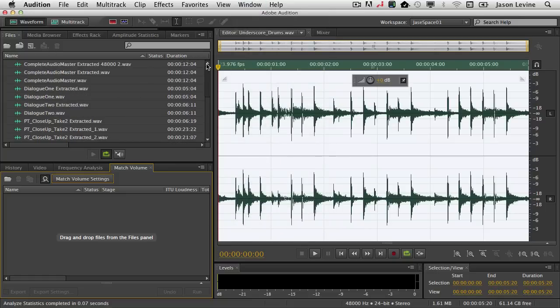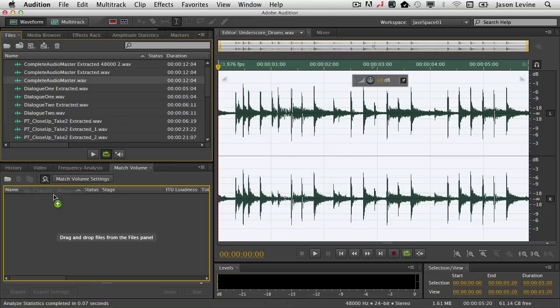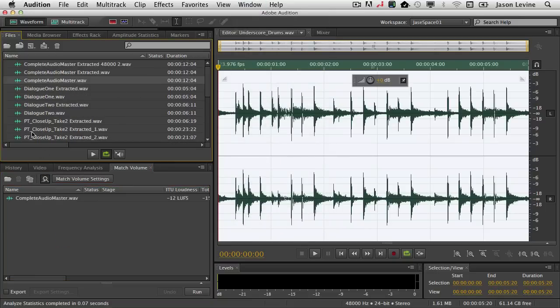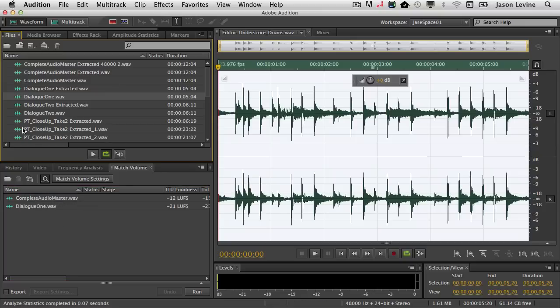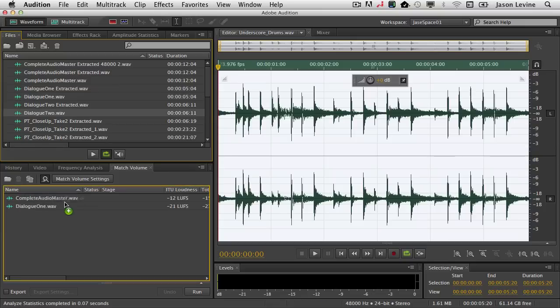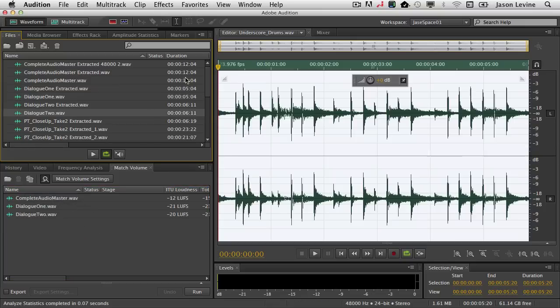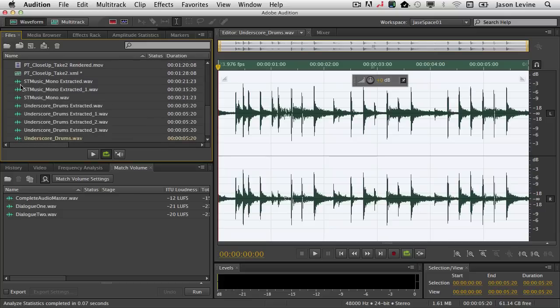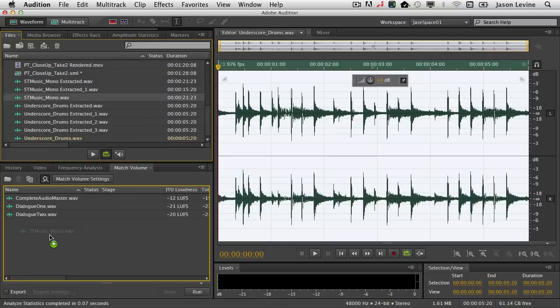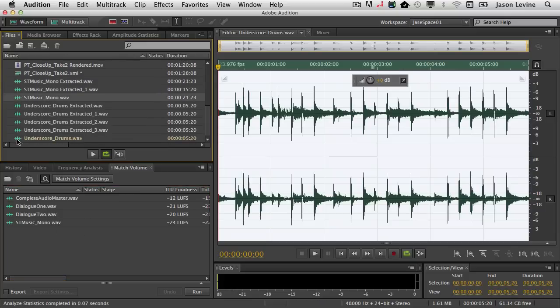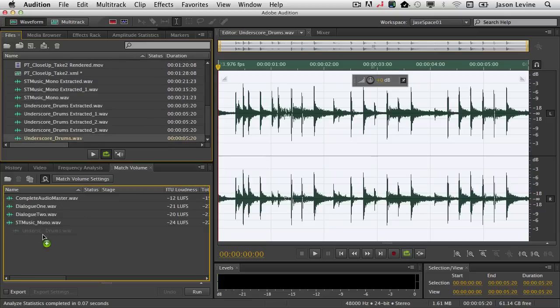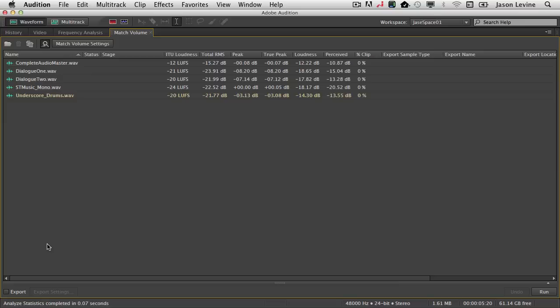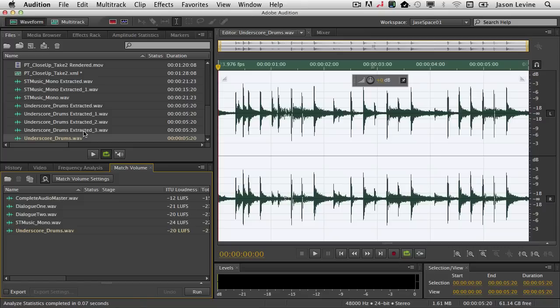So I'm going to take a couple of different audio files here, let's just grab a few of these and drag them down into my panel. And you'll see that as I do that, it actually will automatically analyze those files for you, much like I was just doing with the Analyze Statistics panel. If we go full screen on this for just a second, right away, the first thing you'll see, it's going to give you the ITU loudness, the total RMS, peak, true peak, percentage of clipping if there were any, et cetera.